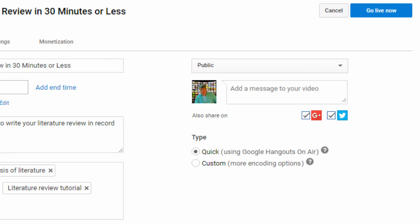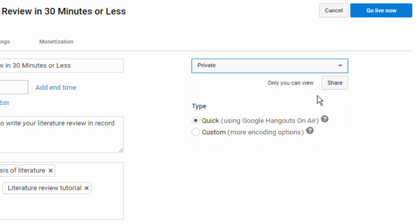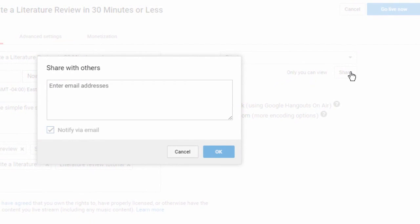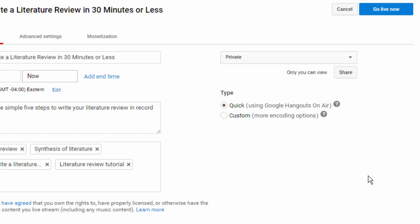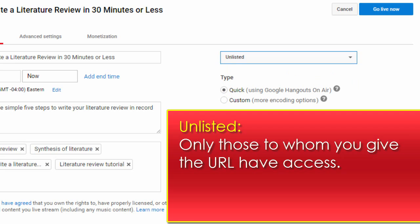Now you need to choose between public, unlisted, or private setting for your video. I recommend not choosing private. Private requires you to provide YouTube a list of usernames who are authorized to see the video, and those usernames must be spelled exactly and all must have their own YouTube accounts. For use with students, unlisted is a good option.